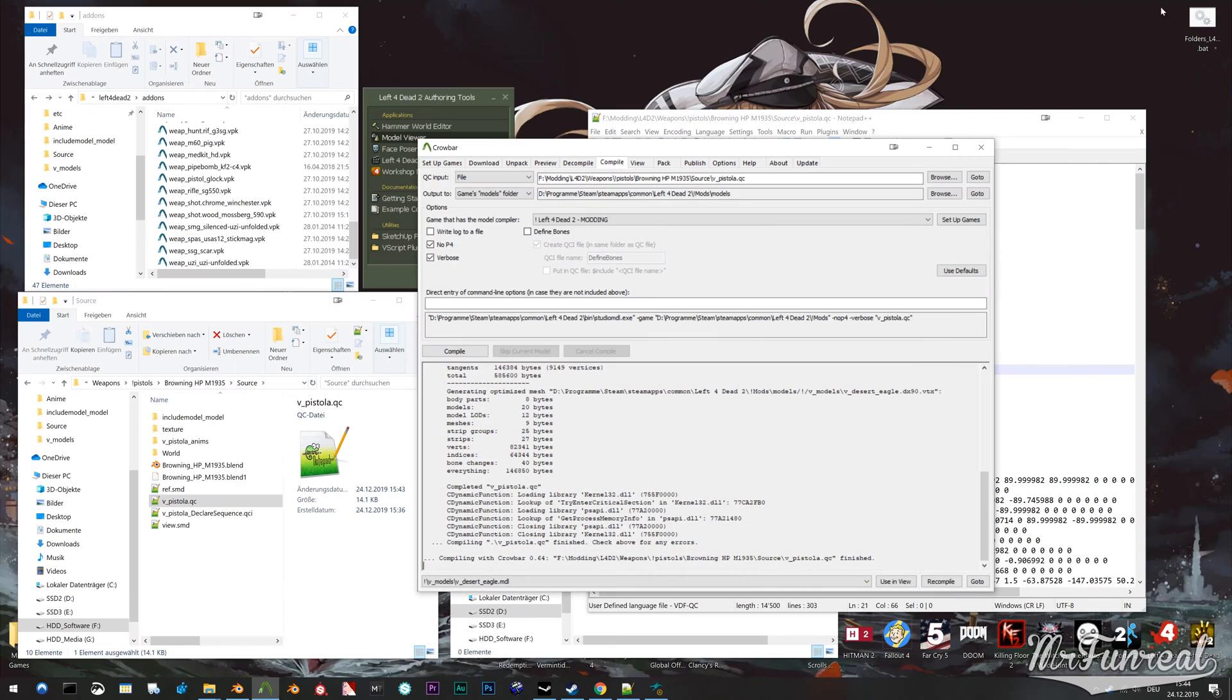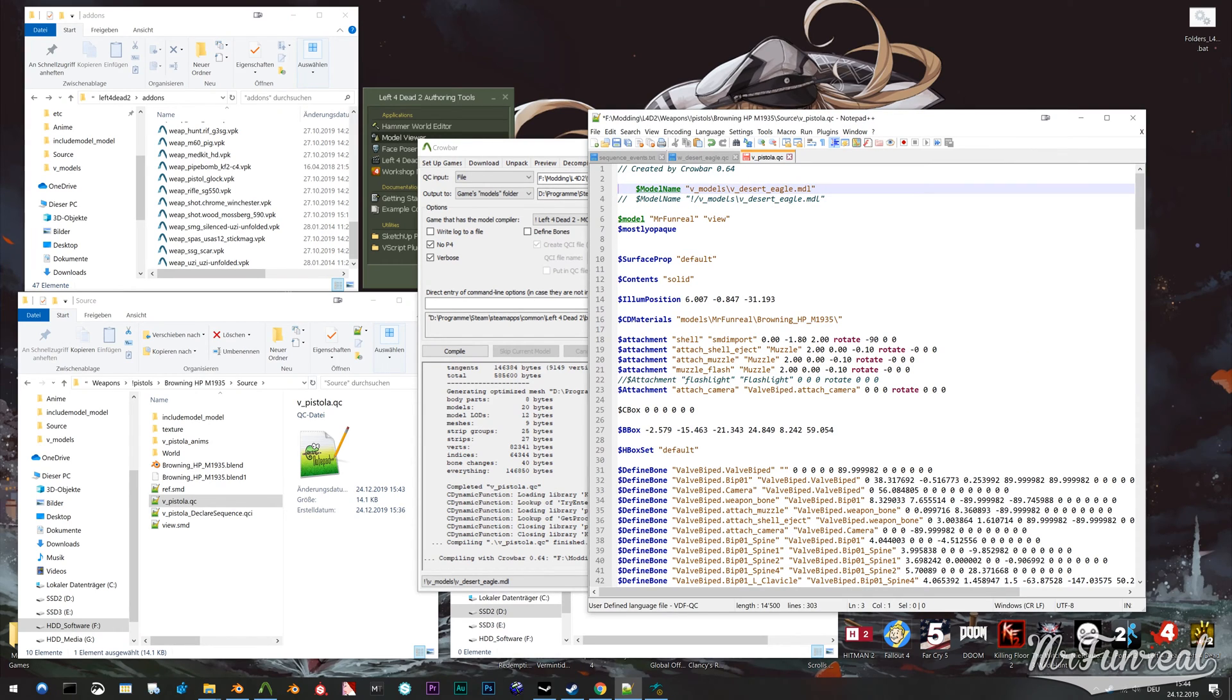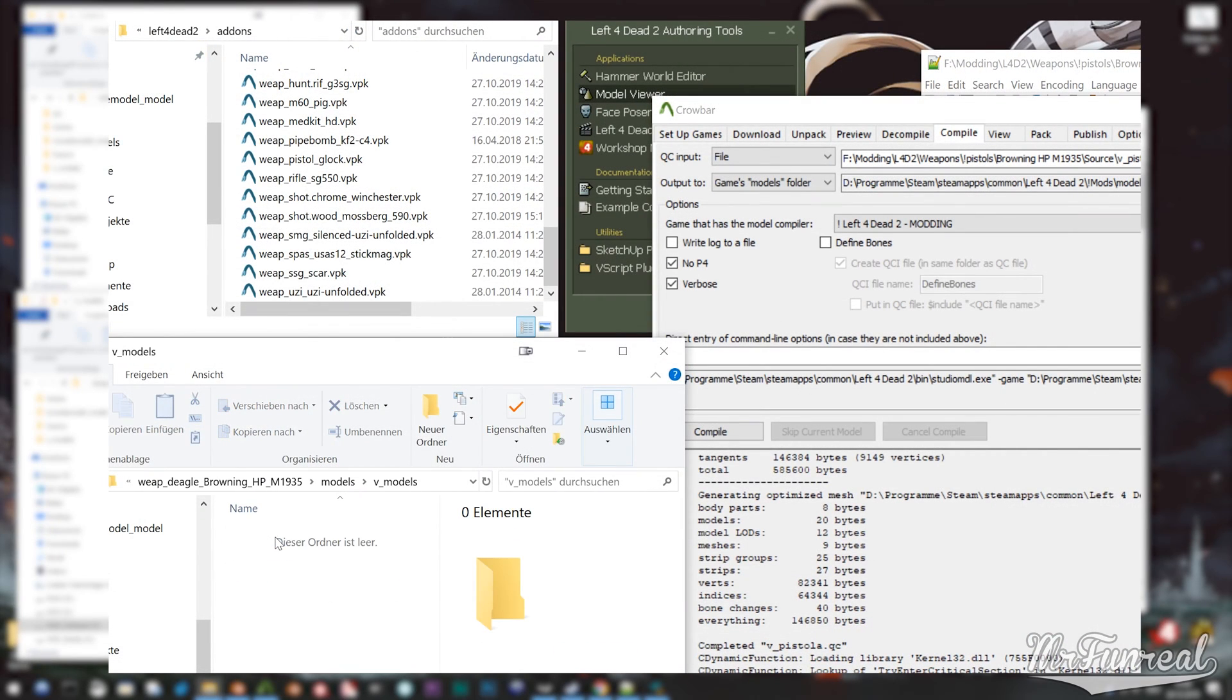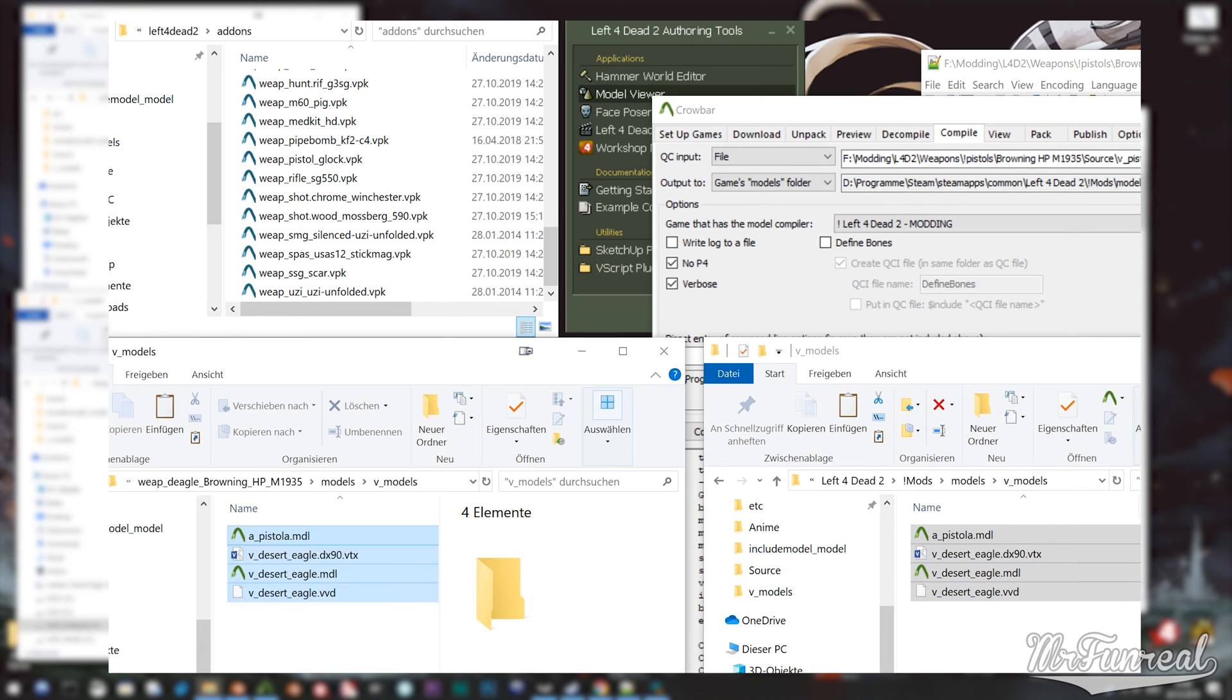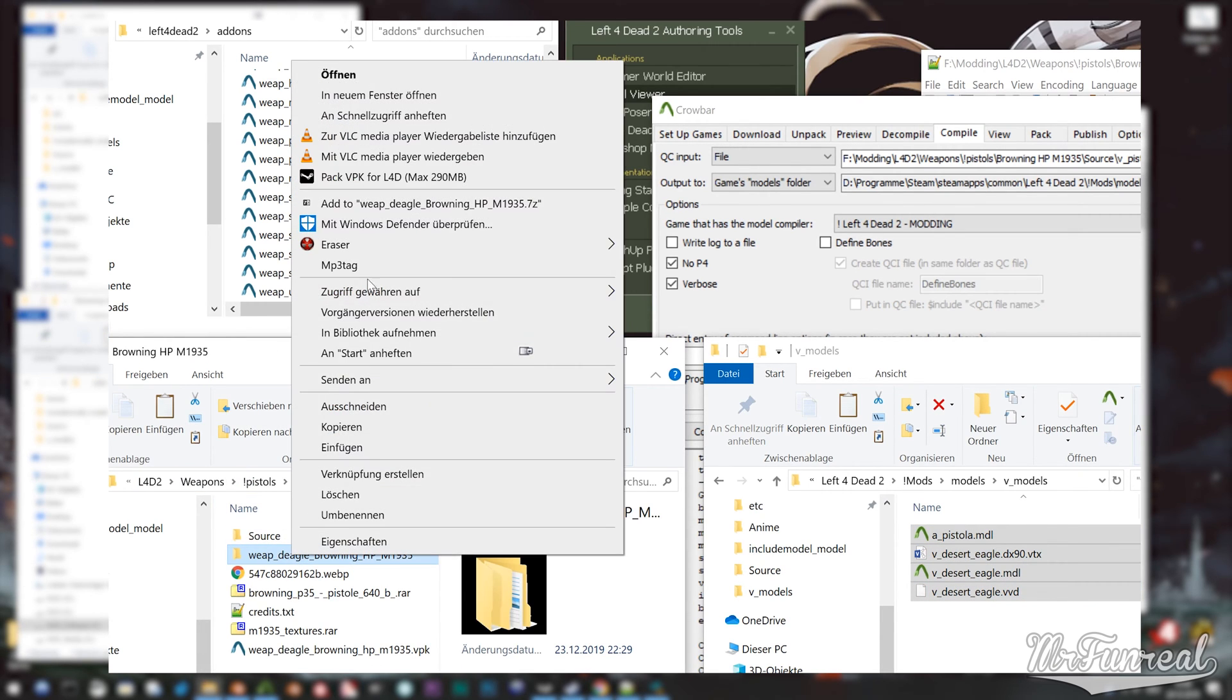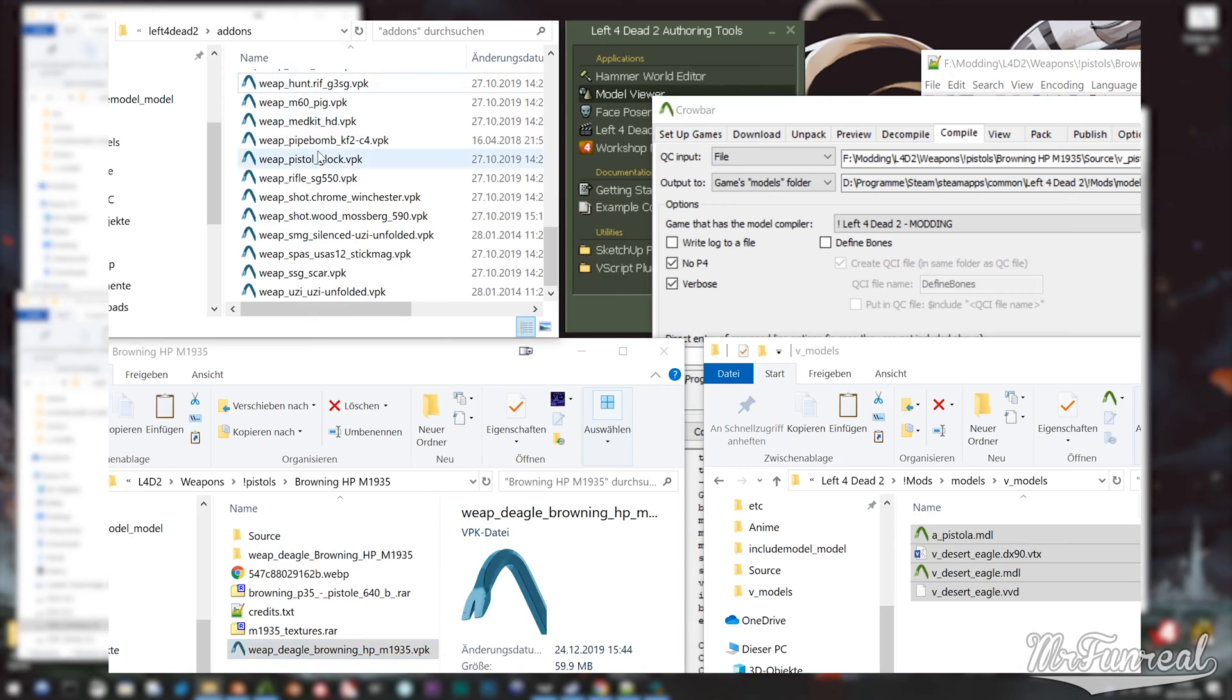Now all you have to do is compile it for the game and test it. Copy your model files and the renamed MDL file into your mod VPK and put it into your game.